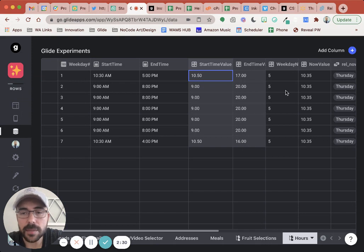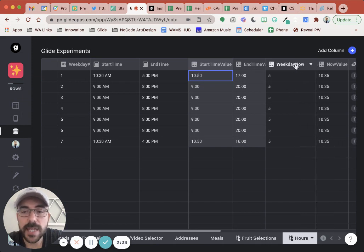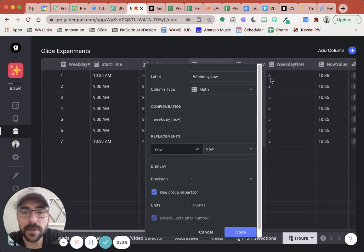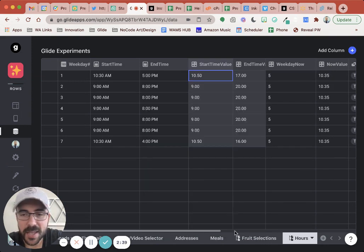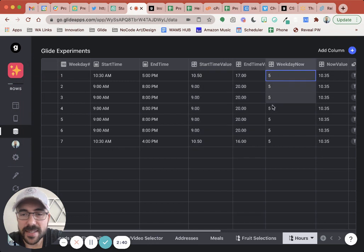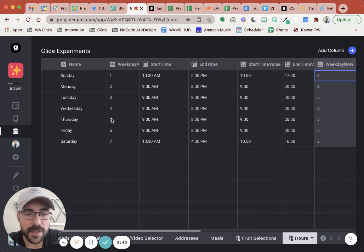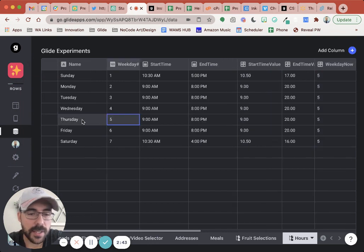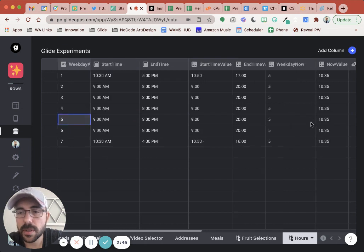Then I have a math column that's grabbing the weekday of today, weekday of now. And that looks like this. You say weekday now, where now replaces with now. And so it says that it's a number five. Number five is a Thursday. Today is Thursday as I'm recording this.